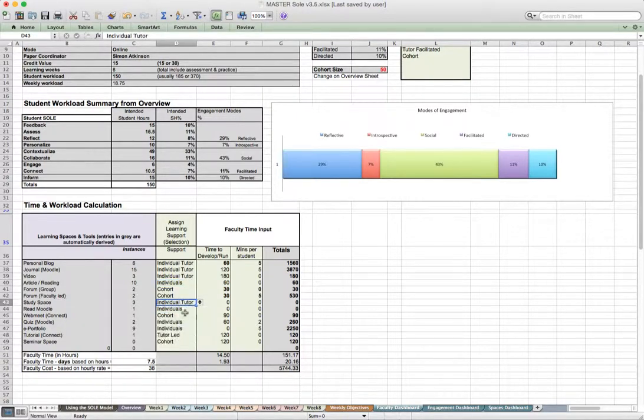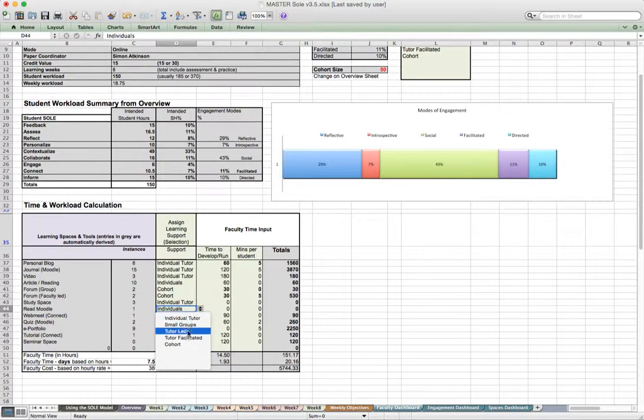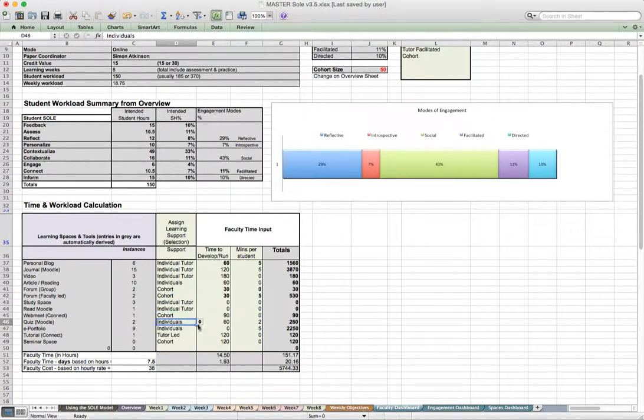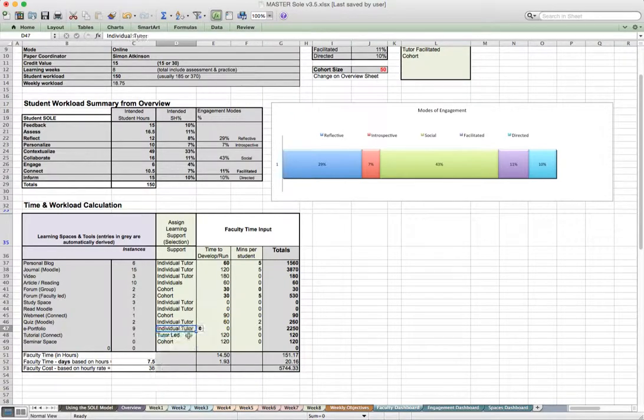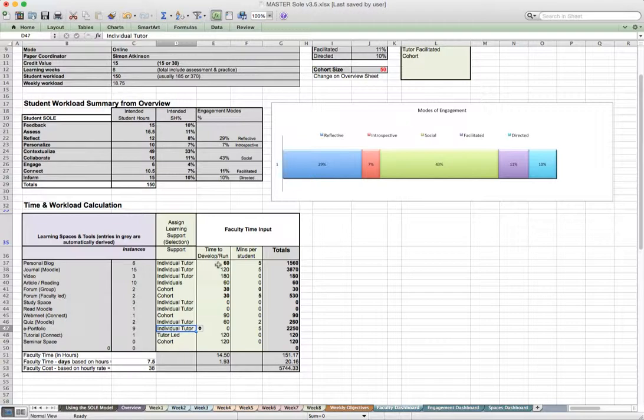I can see that where I've got those activities that are going to be driven by an individual tutor, I can then look at the amount of time spent to develop those or to run those instances and then make potentially a calculation per student where that's relevant.